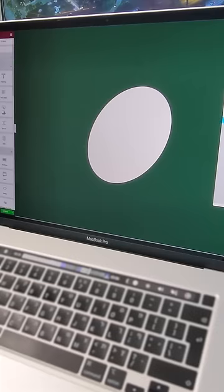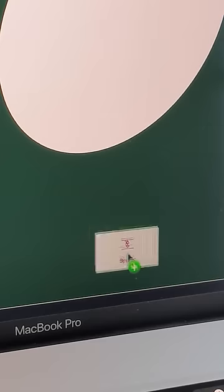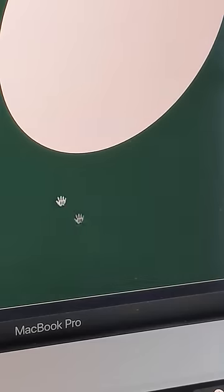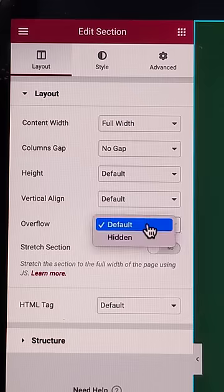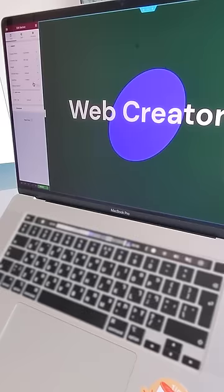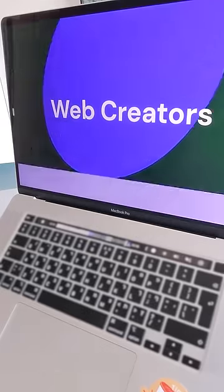Once I was done with that, I added another spacer widget to control the scrolling of the section. Oh, and I set the section overflow to hidden to avoid a spillover of the elements.